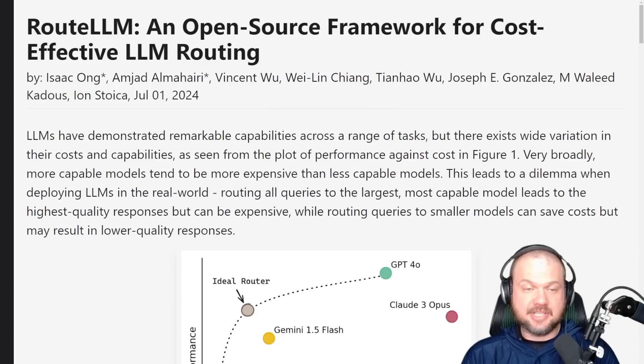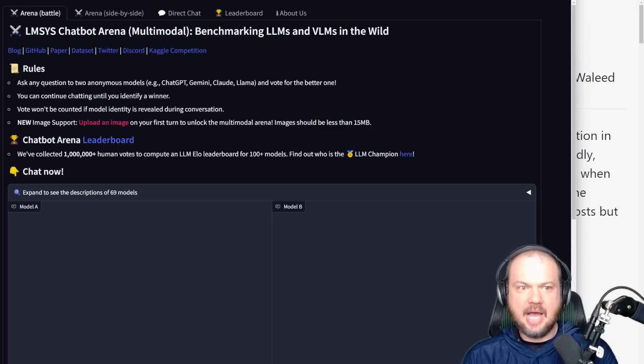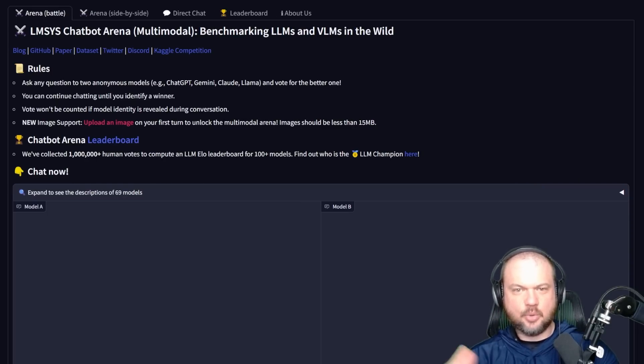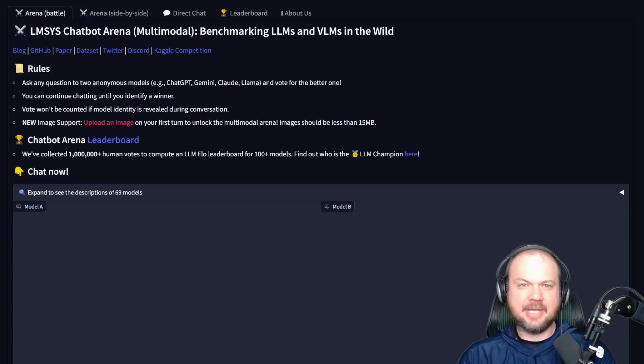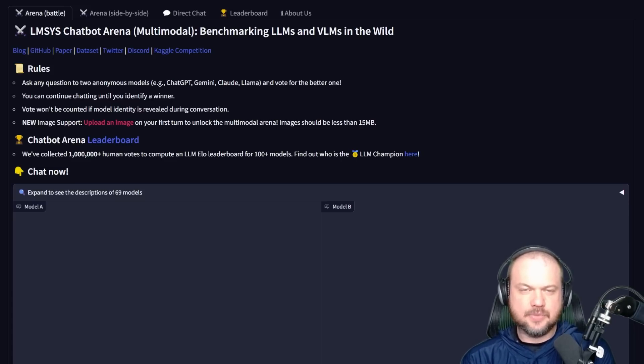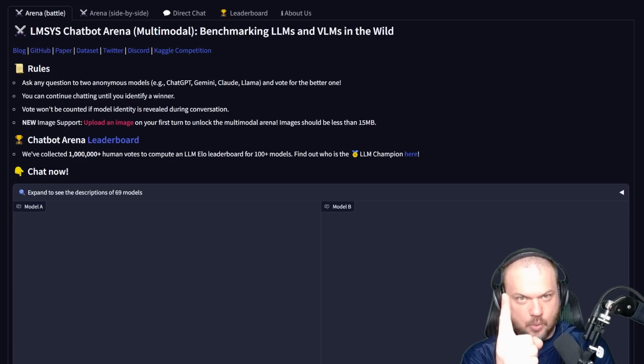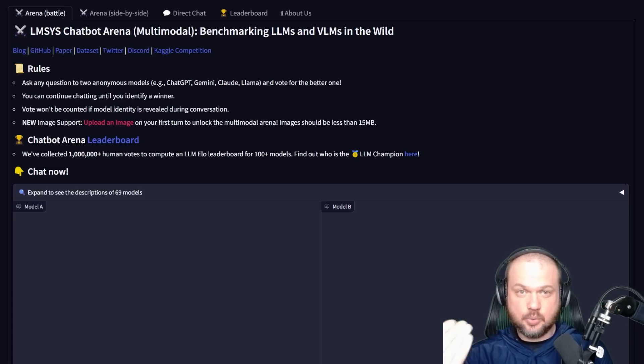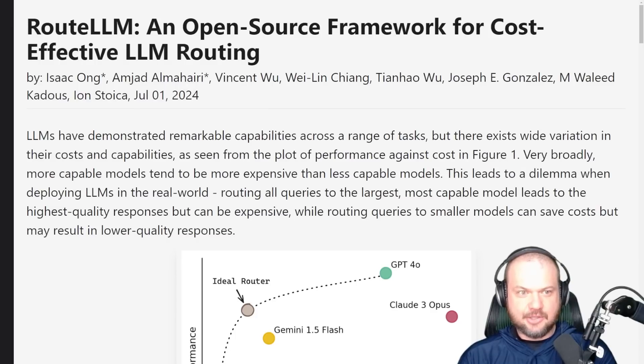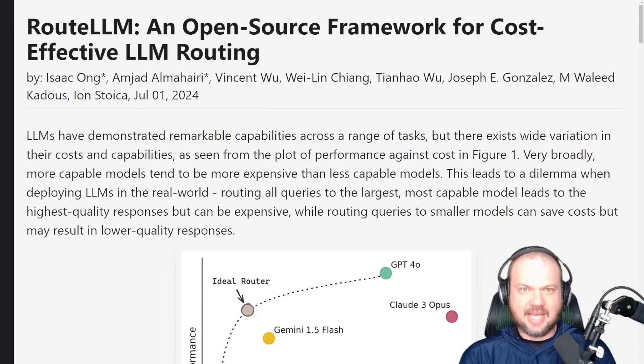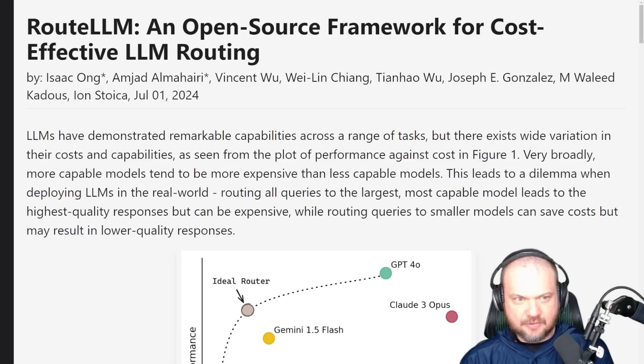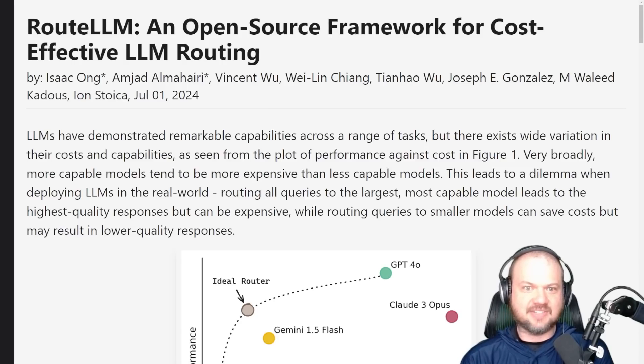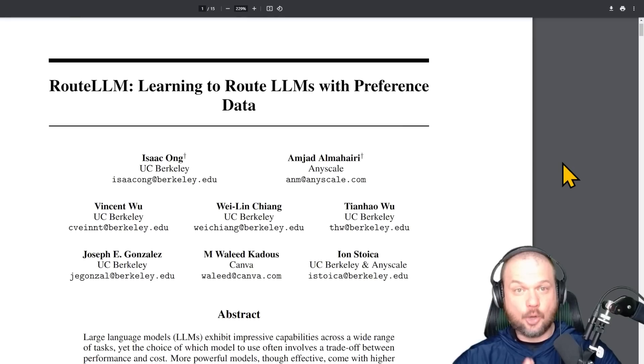Alright, so there's some pretty cool developments today. This was announced by LMSys - these are the people behind the chatbot arena. That's where we take all these large language models and pit them against each other to see which one survives because there can be only one. But there's a twist, there's a new approach, and that new approach is RouteLLM.